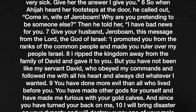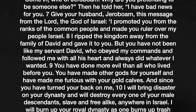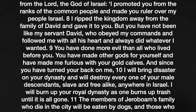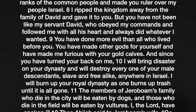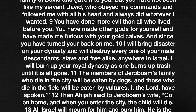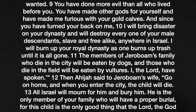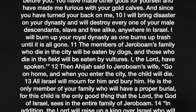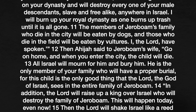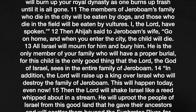'Why are you pretending to be someone else?' Then he told her, 'I have bad news for you. Give your husband Jeroboam this message from the Lord, the God of Israel: I promoted you from the ranks of the common people and made you ruler over my people Israel. I ripped the kingdom away from the family of David and gave it to you. But you have not been like my servant David, who obeyed my commands and followed me with all his heart and always did whatever I wanted. You have done more evil than all who lived before you. You have made other gods for yourself and have made me furious with your golden calves. And since you have turned your back on me, I will bring disaster on your dynasty and will destroy every one of your male descendants, slave and free alike, anywhere in Israel. I will burn up your royal dynasty as one burns up trash until it's all gone. The members of Jeroboam's family who die in the city will be eaten by dogs and those who die in the field will be eaten by vultures. I, the Lord, have spoken.'